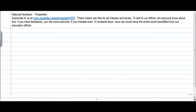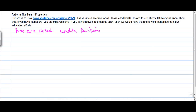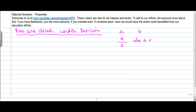In this video we are going to understand whether rational numbers are closed under division, which means that if you have two rational numbers a and b, is a divided by b also a rational number? Let's move forward with our examples.